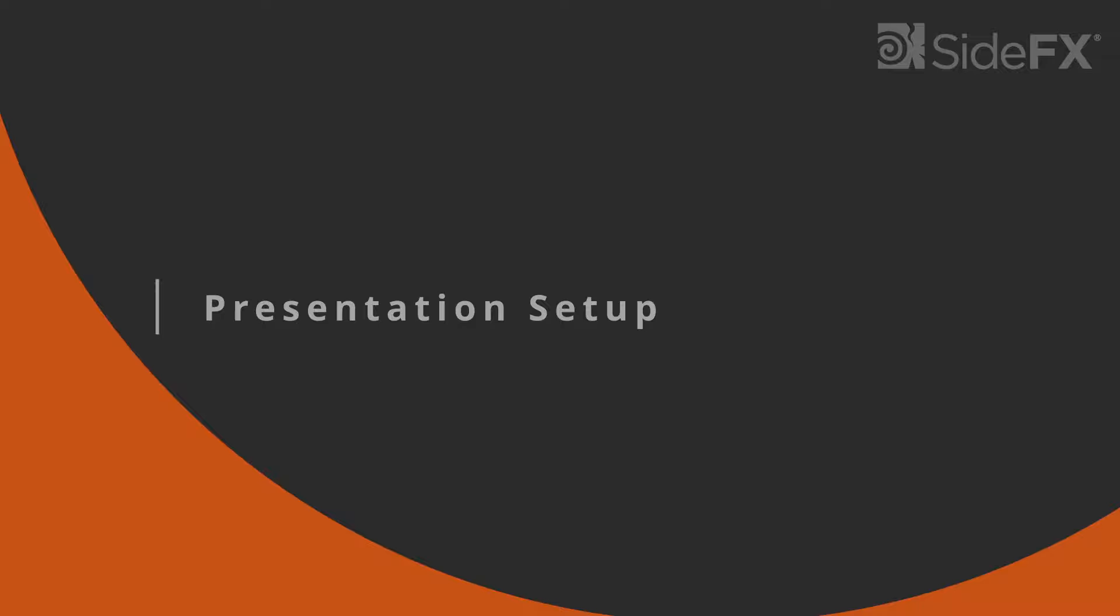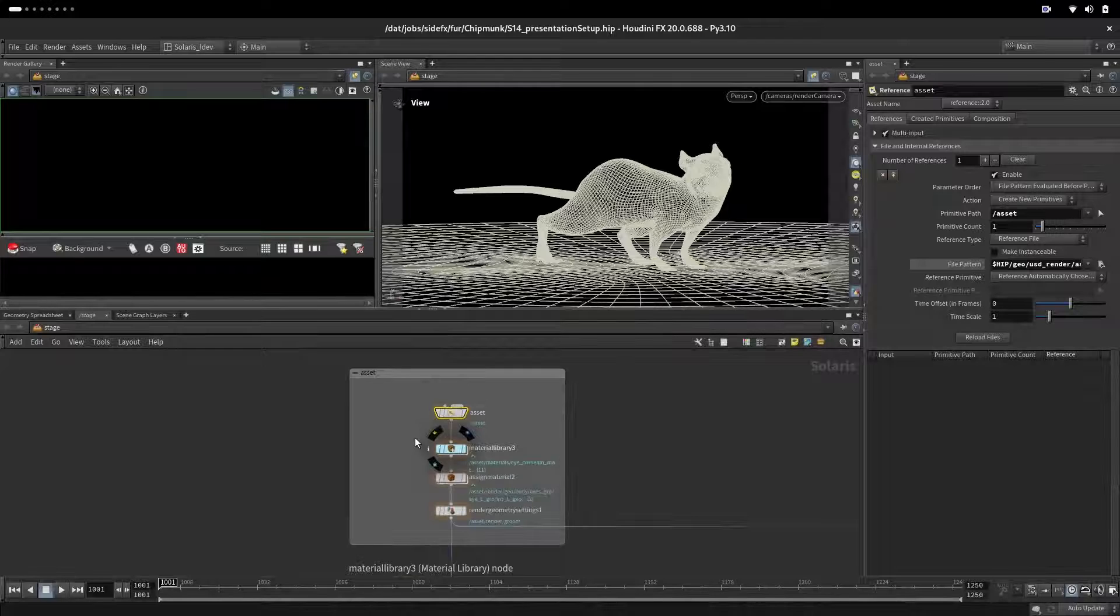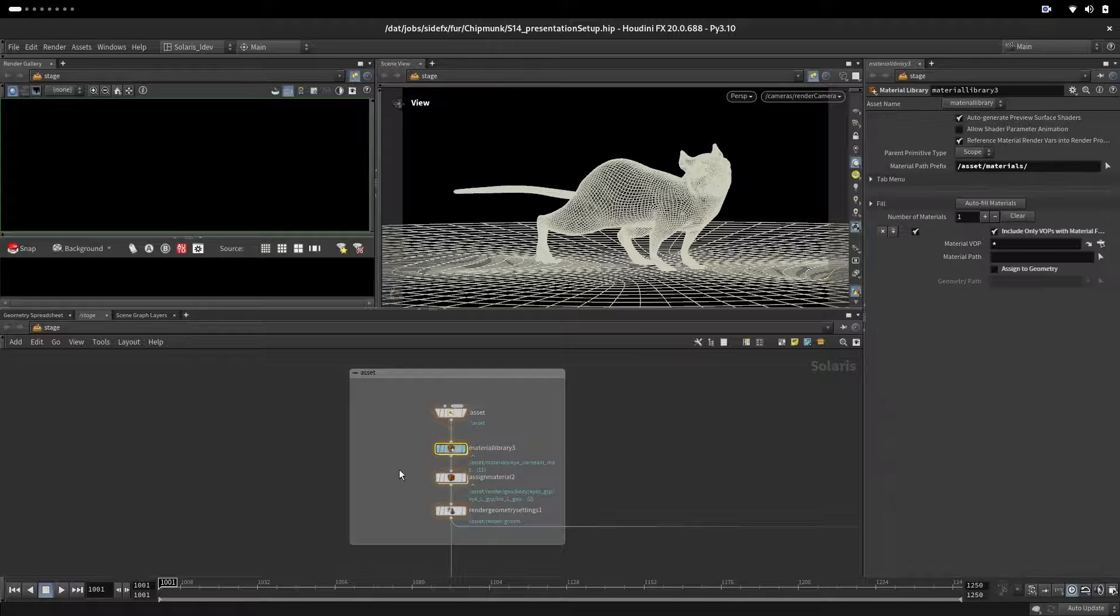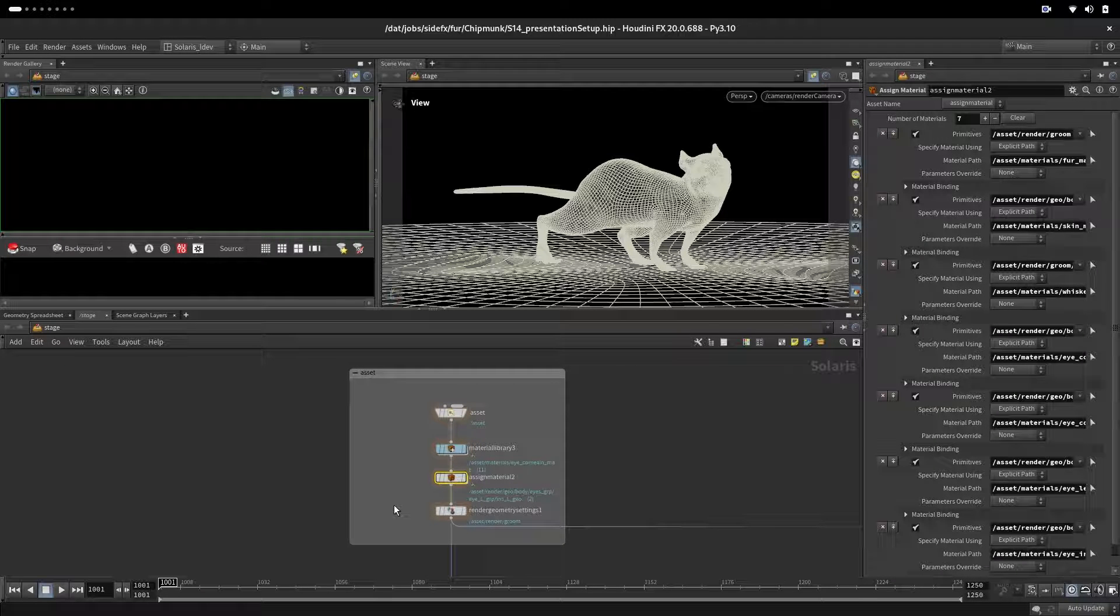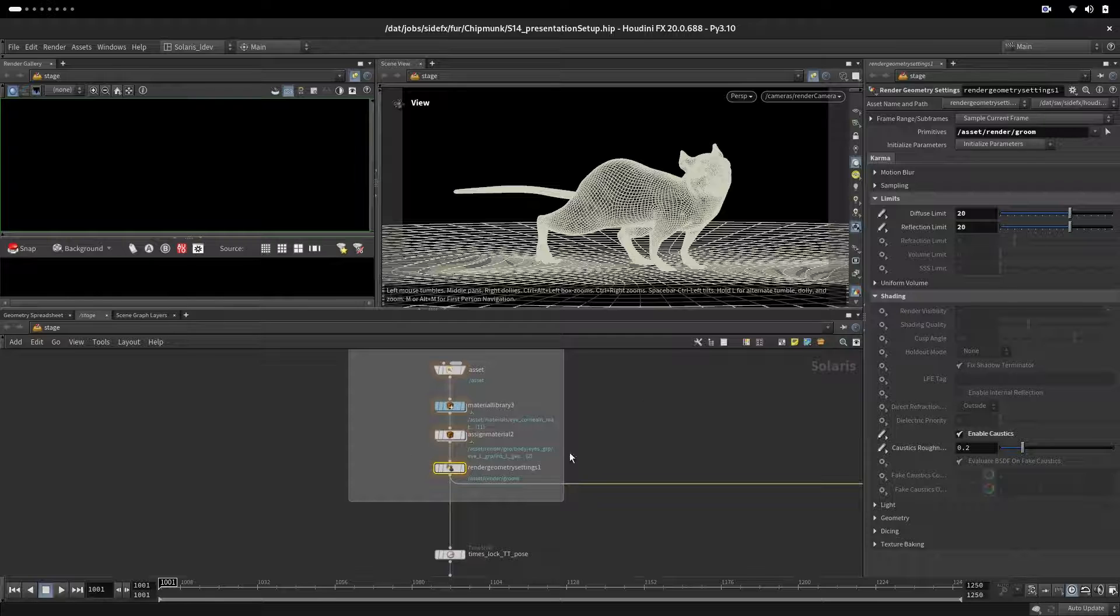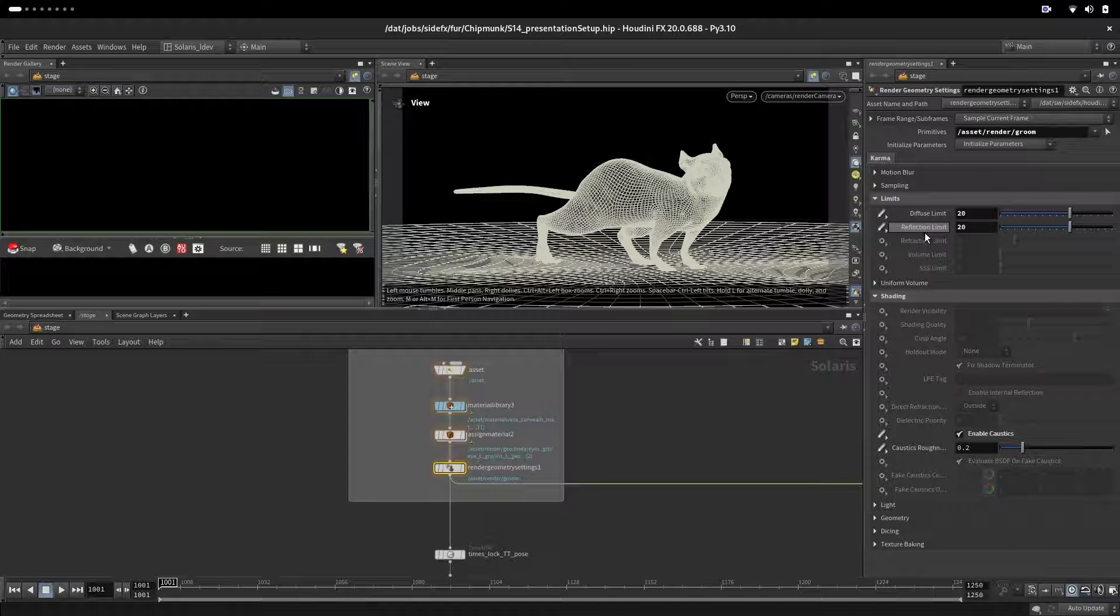For presentation we will set up our scene using our USD baked asset and our look dev where we have our materials material assignments. Here we are setting up our limits for diffuse and reflection and turning on caustics on groom.